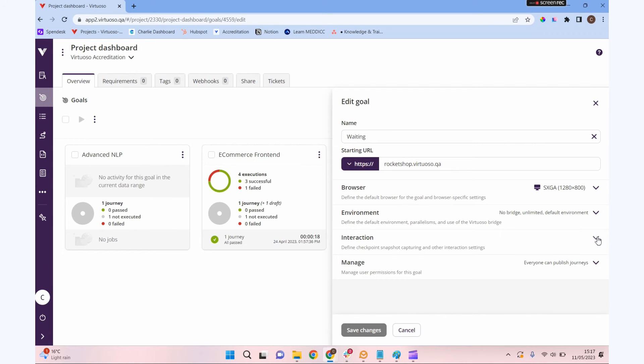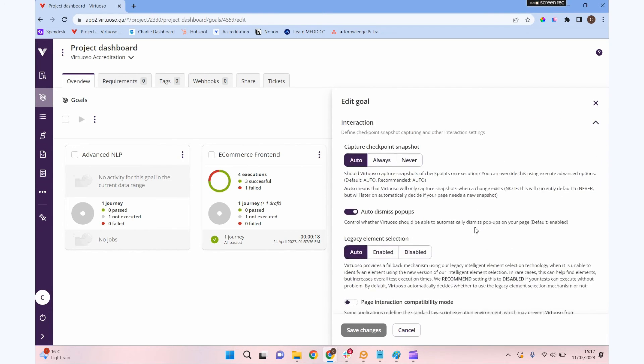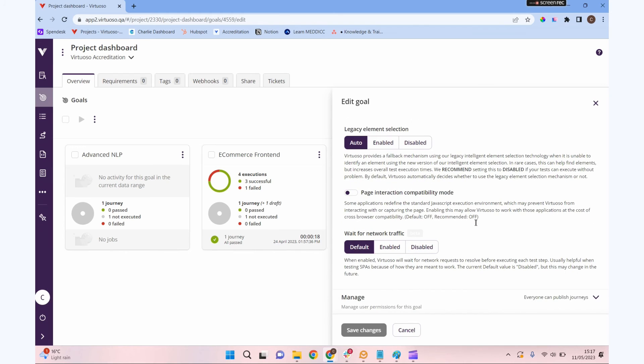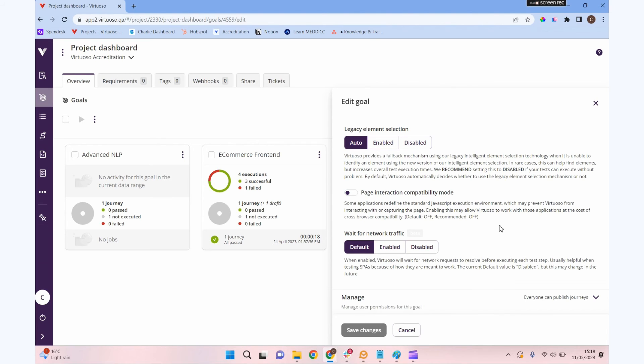In the settings, in the interaction drop down, there's a few different things in here, but I want to focus on wait for network traffic. This is a feature built into Virtuoso whereby you don't need to put wait steps into your application. Virtuoso has access to see what's happening in the network communication and it will wait until the network communication is at a stage where it's ready for interaction on the page. That doesn't need you to put any dynamic or explicit waits in your system. Virtuoso will know what's going on.